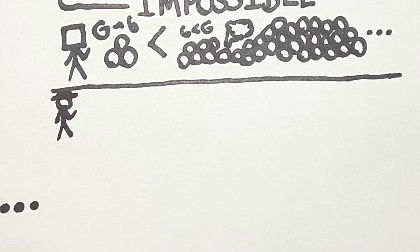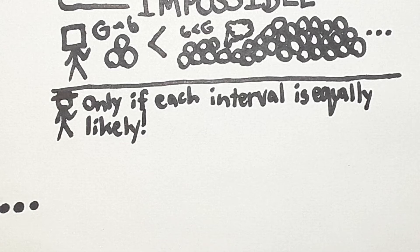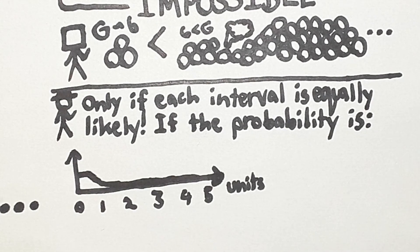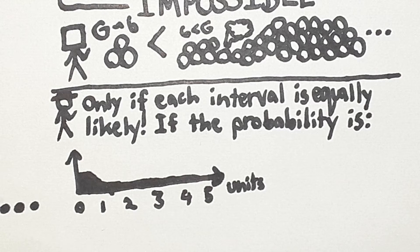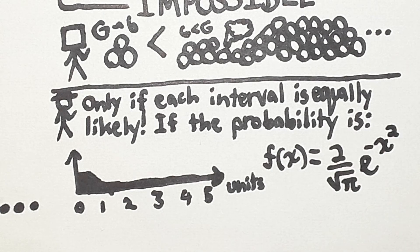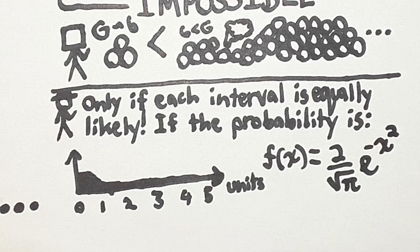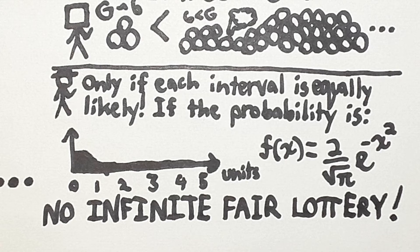Moving on, the atheists can counter that these paradoxes occur only if each interval is equally likely to be chosen for the value of a gravitational constant. If the probability distribution of the possible gravitational constant follows the formula 2 over the square root of pi times e to the power of negative x squared, where x is in units, then we can avoid the infinite fair lottery. If you're unfamiliar with this kind of equation, the basic idea is that there is some curve that graphs the probability of getting a given value, and the higher a part is of the curve, the more likely that that value is to be spat out by the random process.